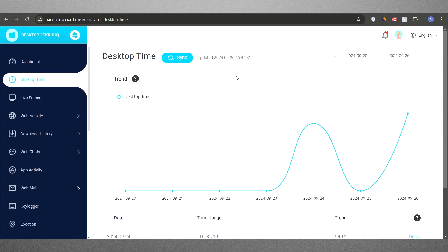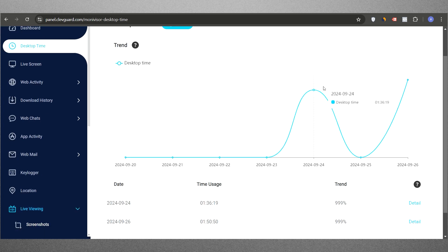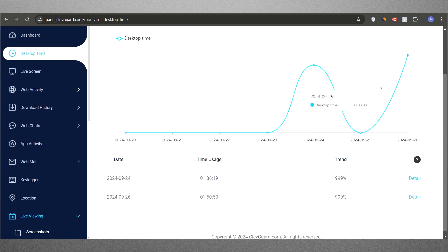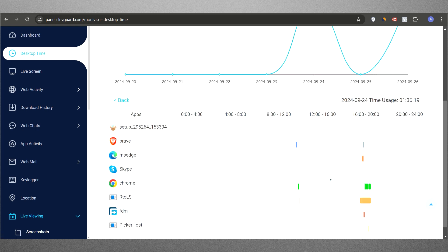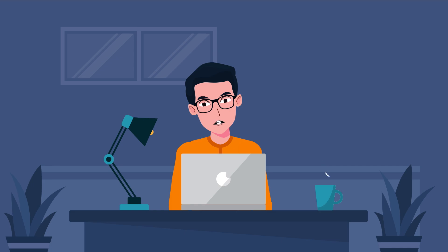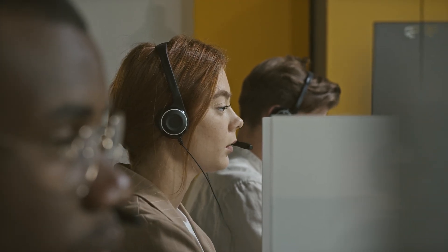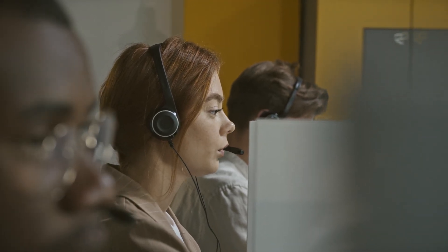The first feature available in your MoniVisor account is Desktop Time, which provides insights into the desktop usage trends, including the date and time of activity. By clicking on detail, you can see which apps were used the most and at what times. This feature is an excellent way to monitor your employees' online behavior during work hours.